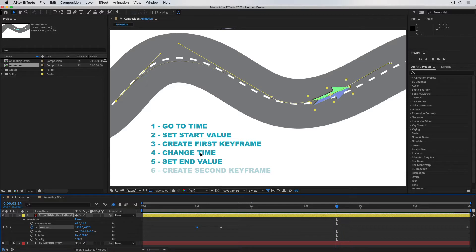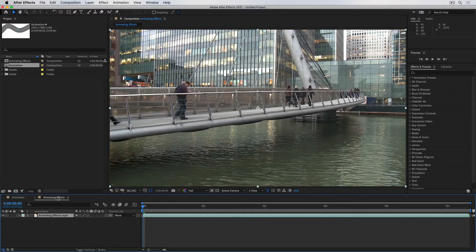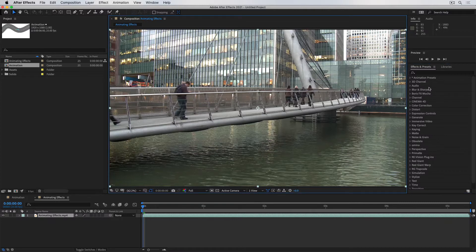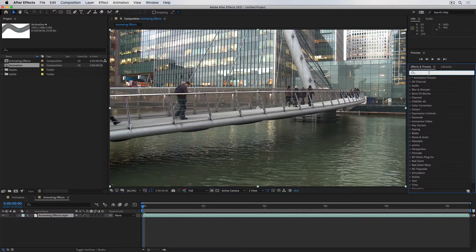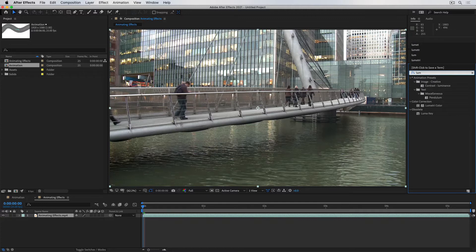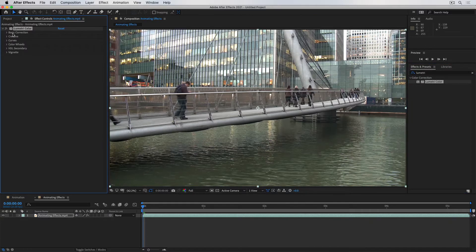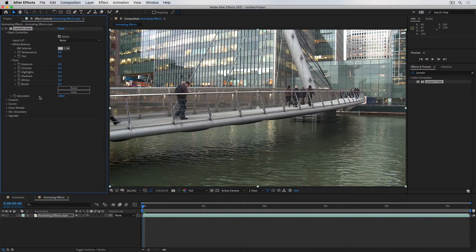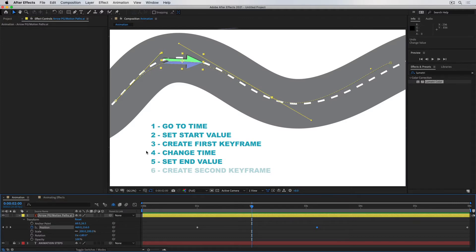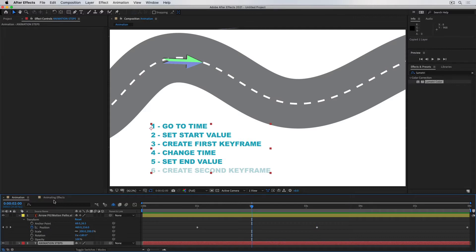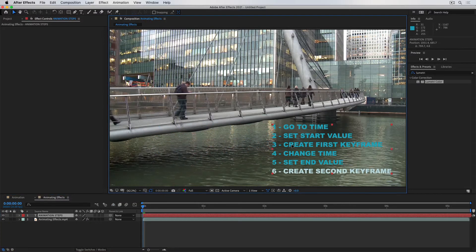As long as we remember these steps, we'll be able to animate anything. Let me show you another example. Here I have a video clip, and I want it to go from black and white to full color over time. I'll find the effect to make it go black and white — I'll use the Lumetri Color effect in After Effects, apply it to the clip, go to Basic Correction, and update the saturation from 0 to 100%.